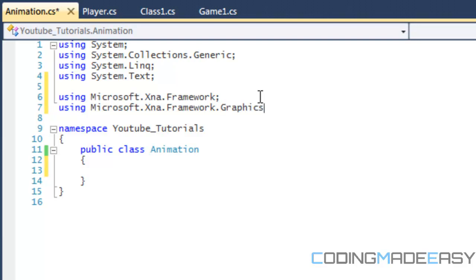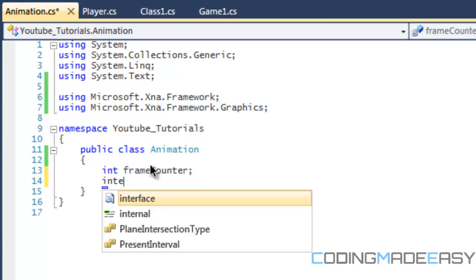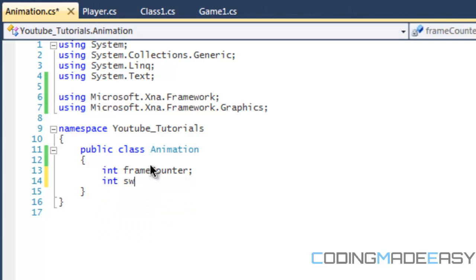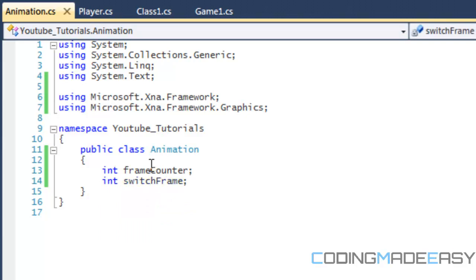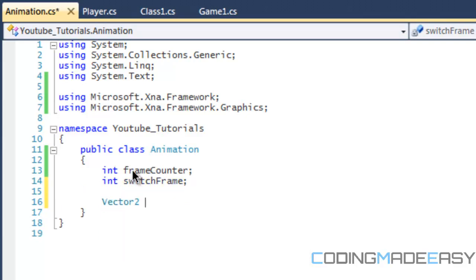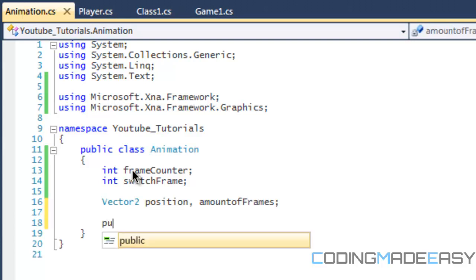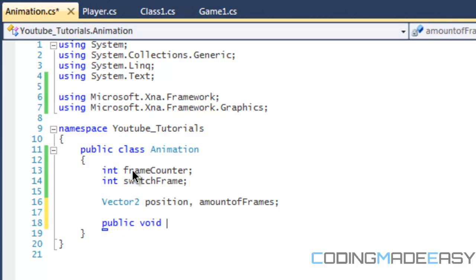All we need is a framework. And actually for the animation, we just need the framework and the graphics. So what we're going to do is make a frame count, frame counter, a variable called switch frame, a vector 2 for position, amount of frames, and I believe that's it for now.